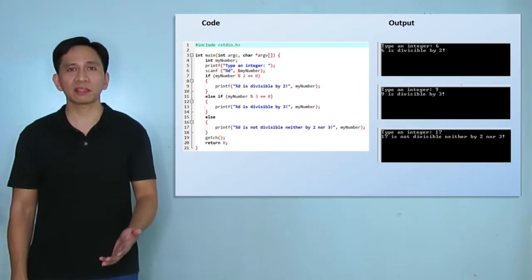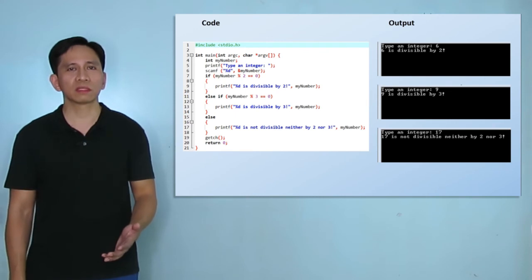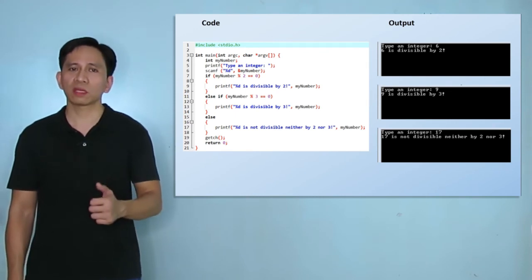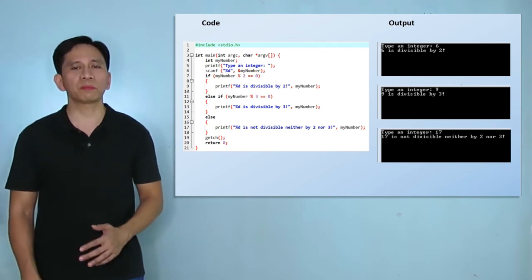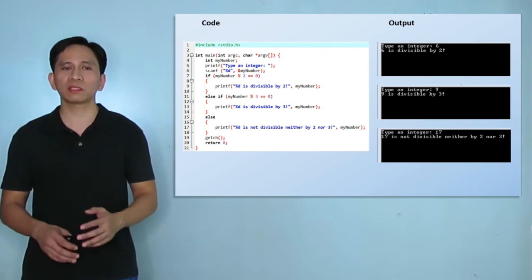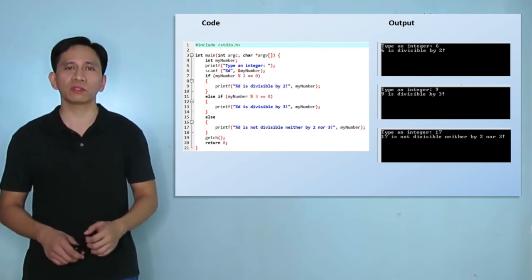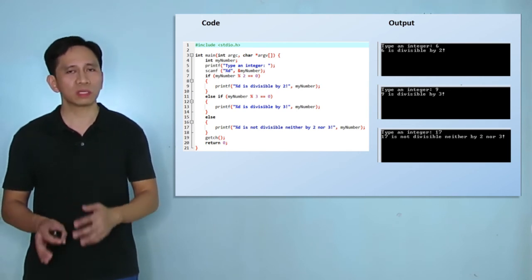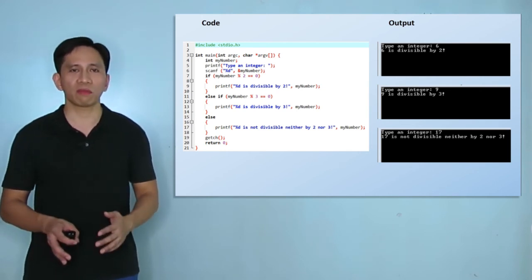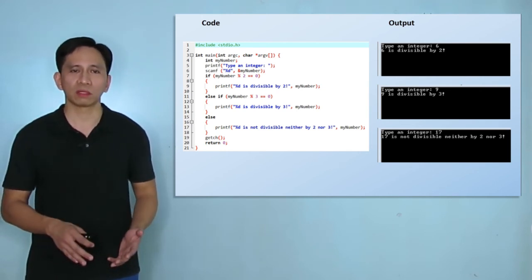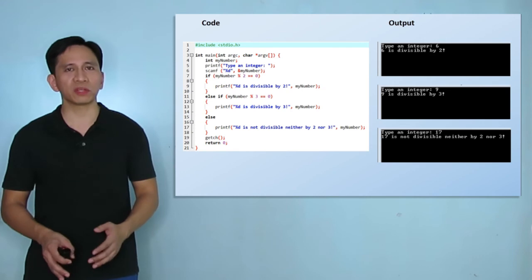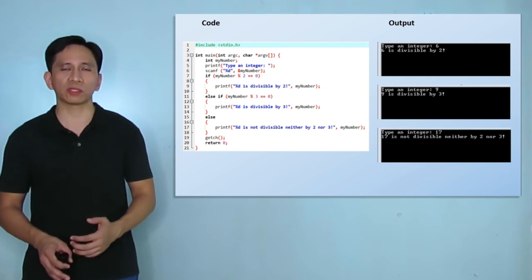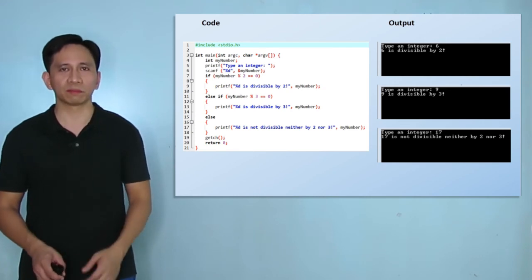Did you get it right? If yes, then create a program that can display if an integer is divisible by the primes 2, 3, 5, and 7. This will be your challenge question number 3.